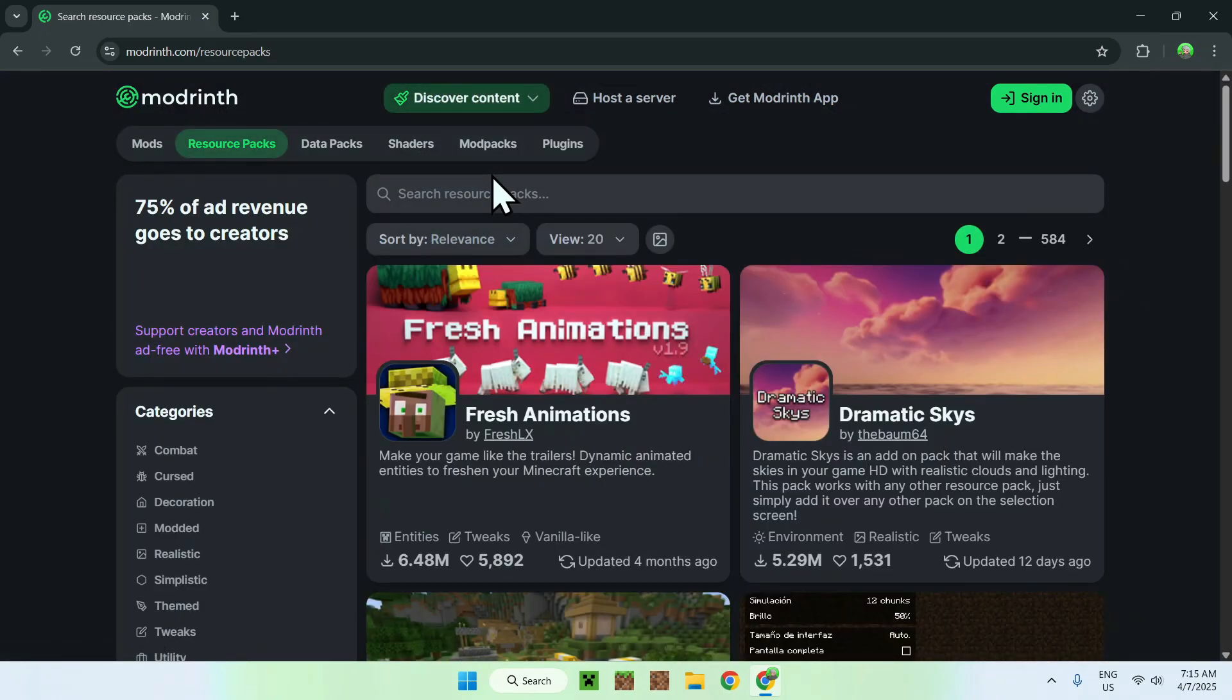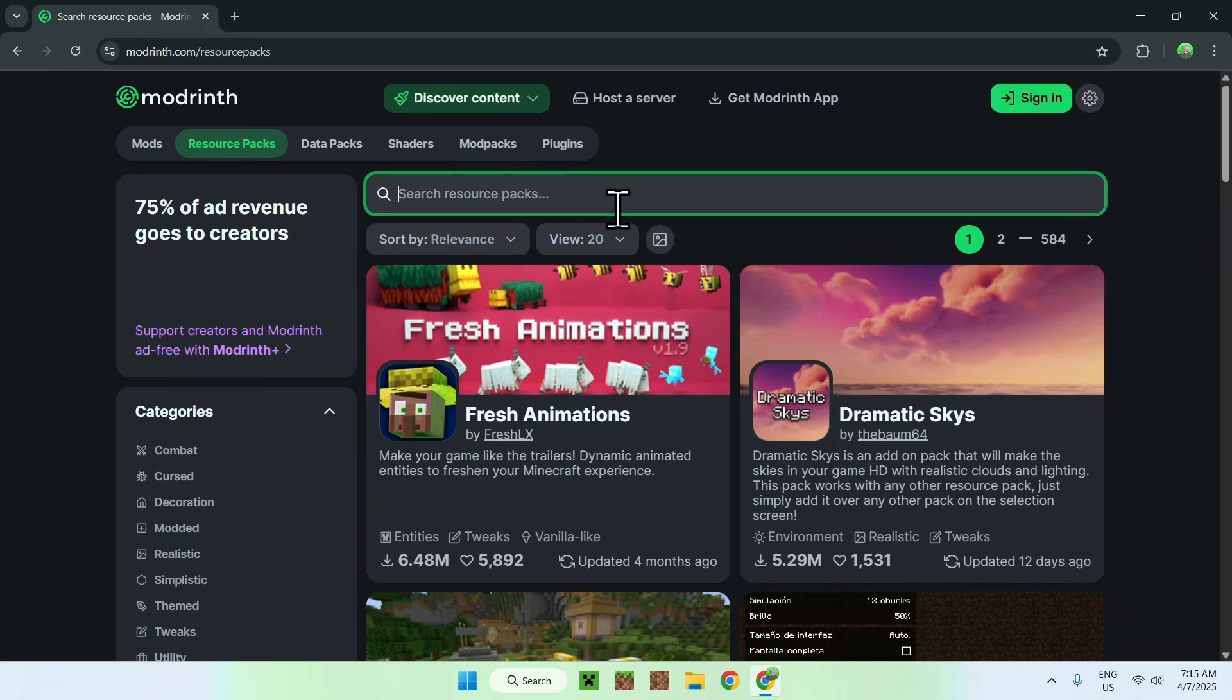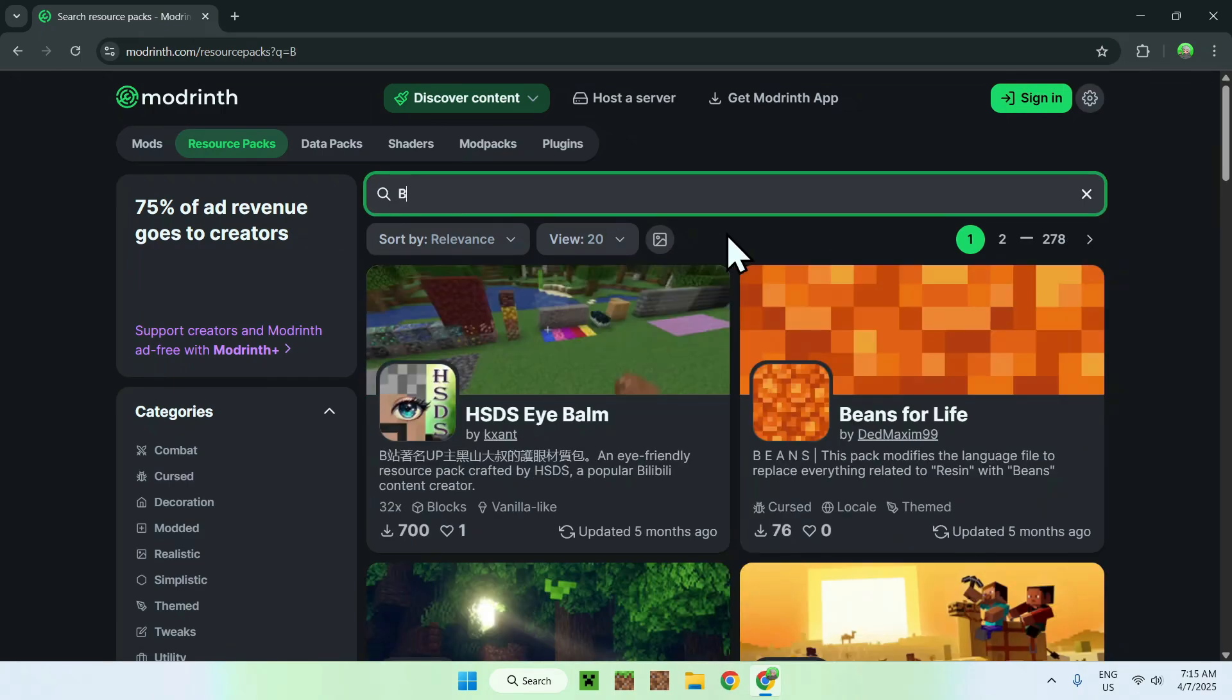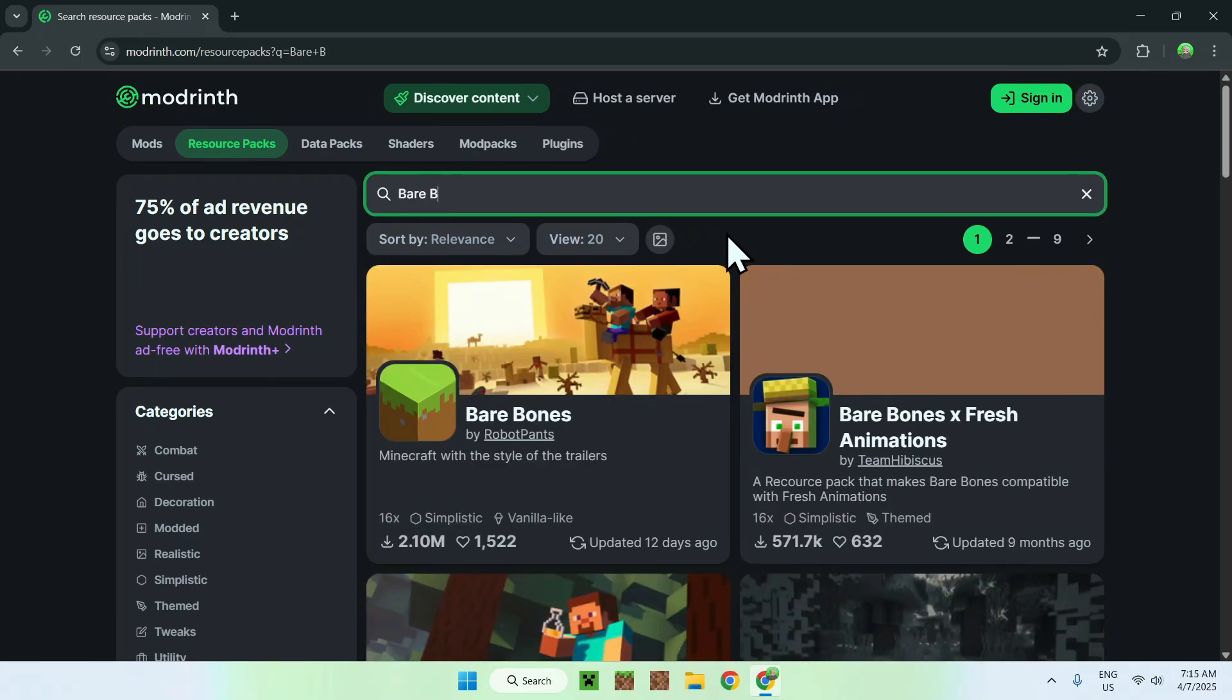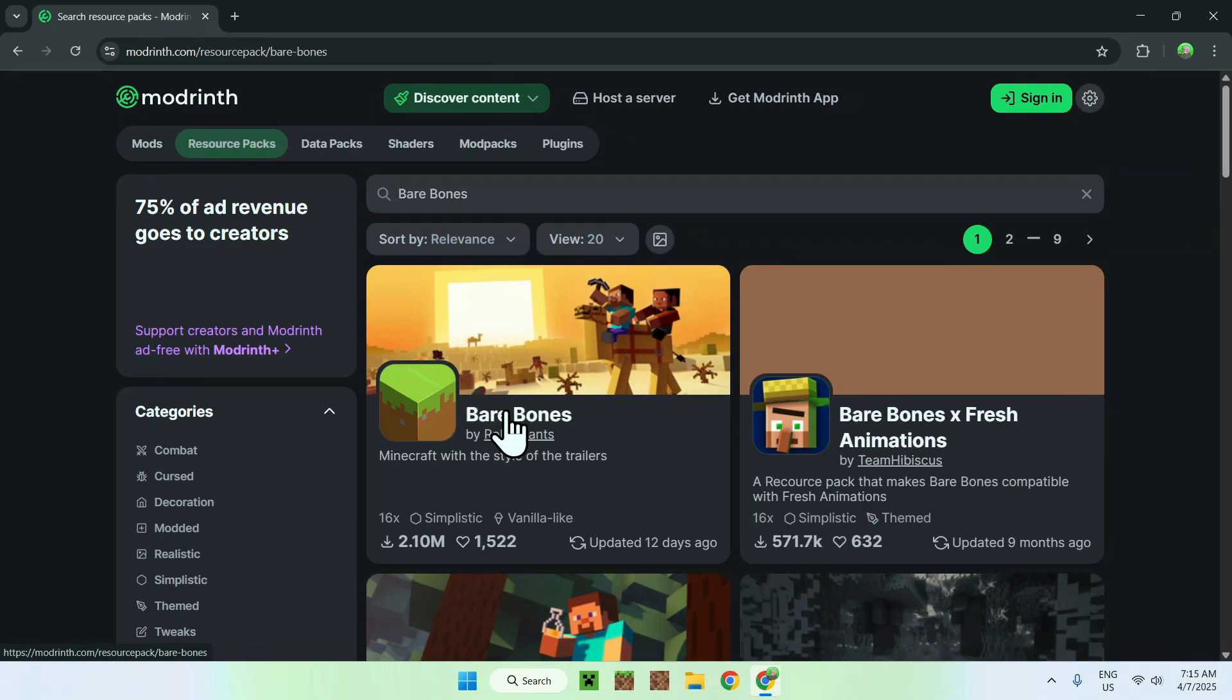Now, all you want to do is go to Search Resource Packs, and you want to type in BareBones. And here you'll see BareBones here, so all you want to do is click the name,